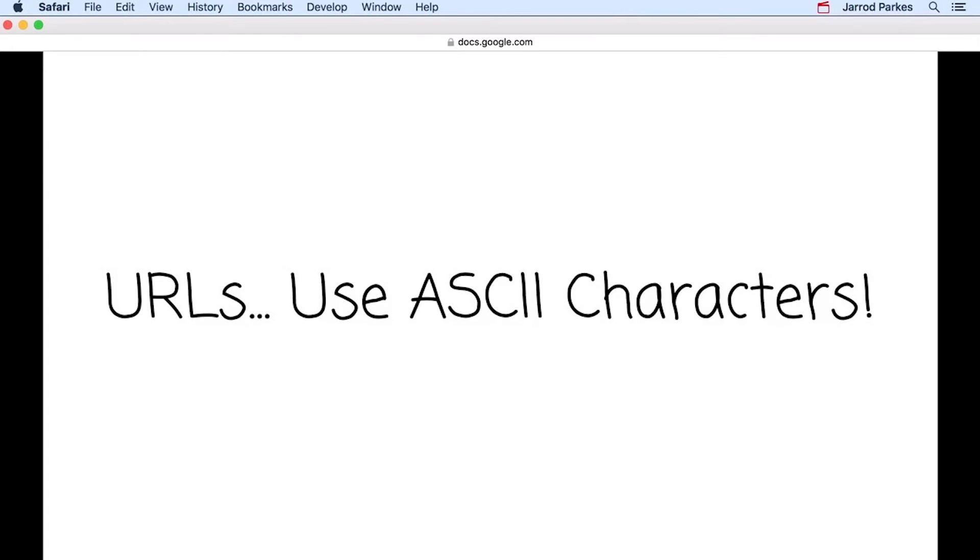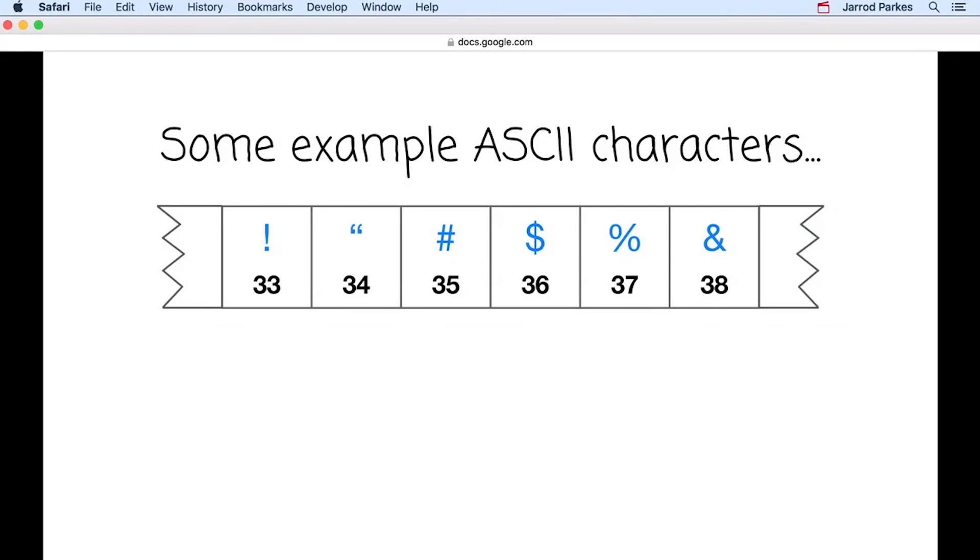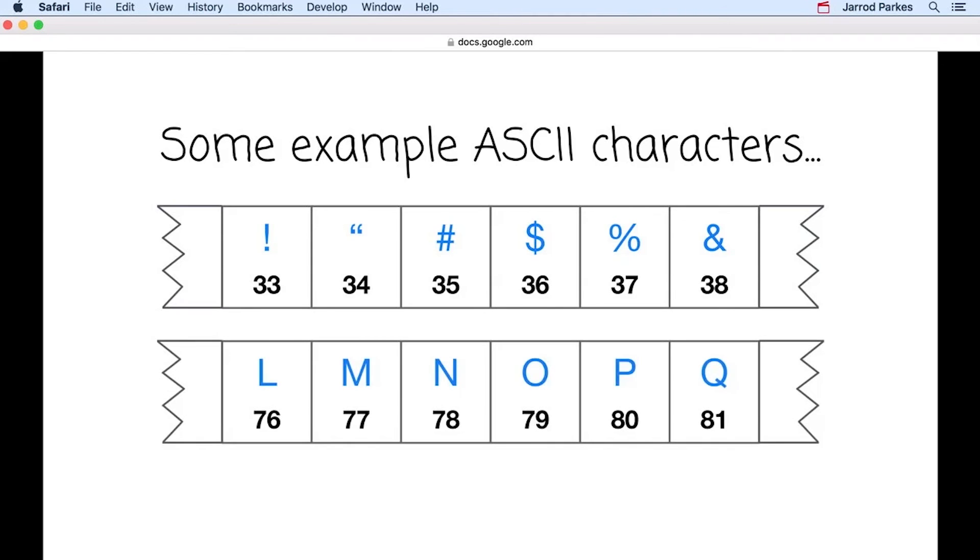Speaking of standards, I should note that URLs can only be sent over the Internet using the ASCII character set. The ASCII character set is a simple way of representing characters on a computer, where character values can also be represented using a number. Here's some example ASCII characters and their corresponding values. I posted a link in the instructor notes if you want to read more about them.